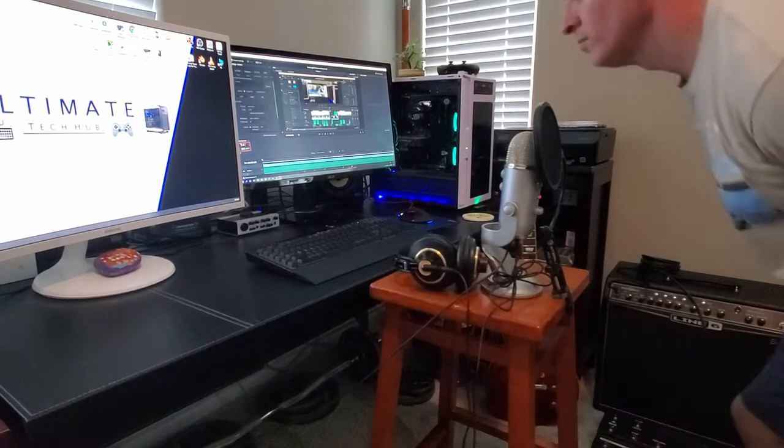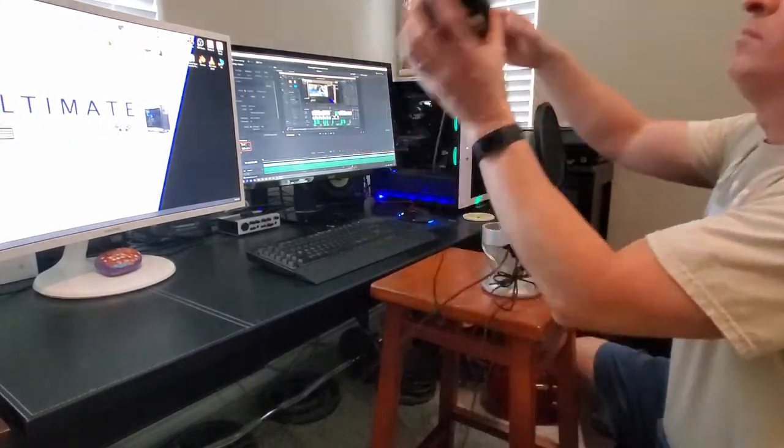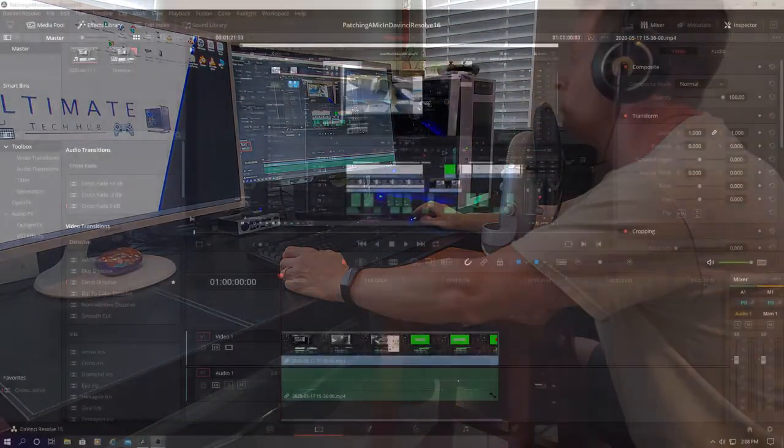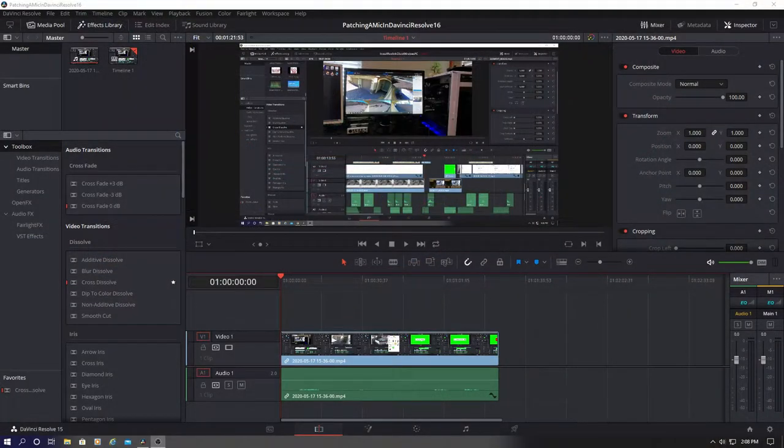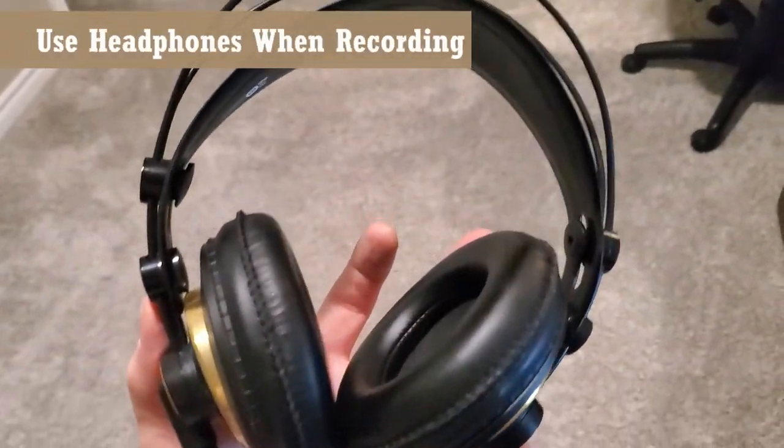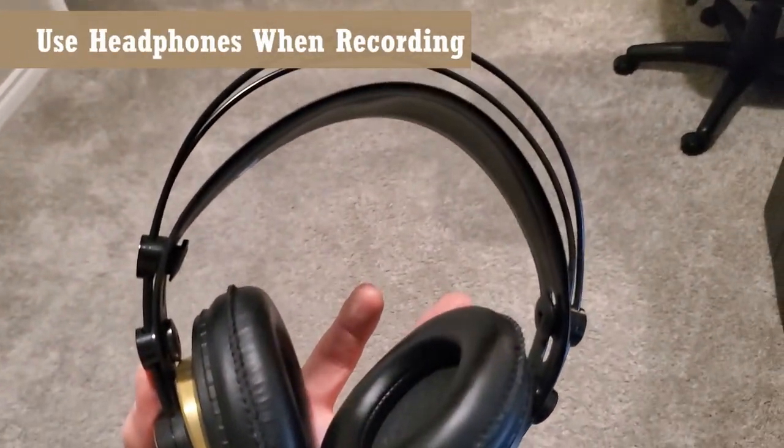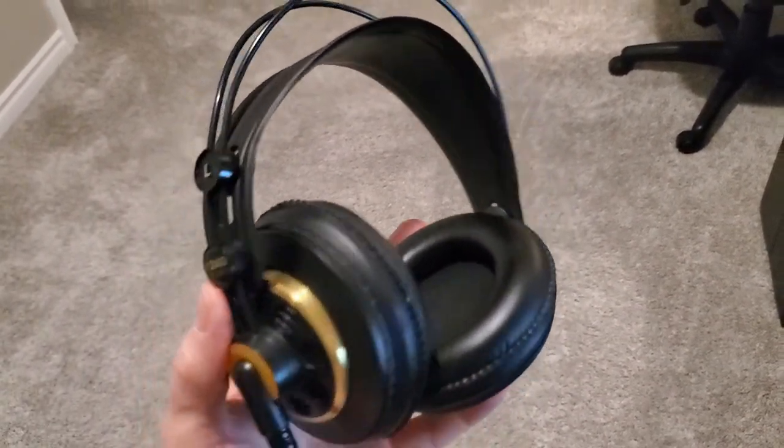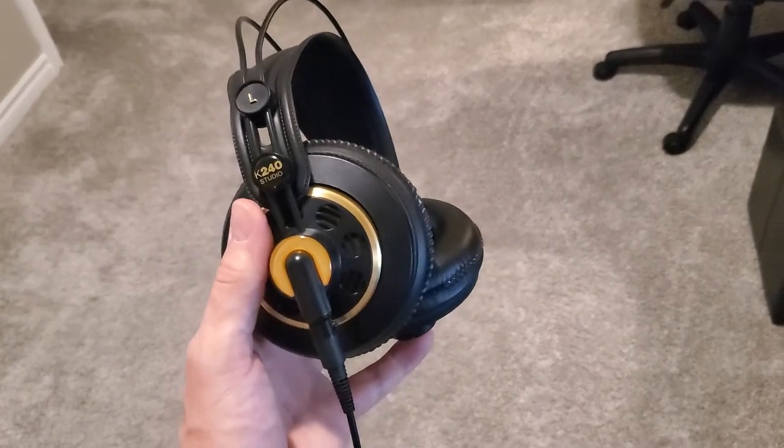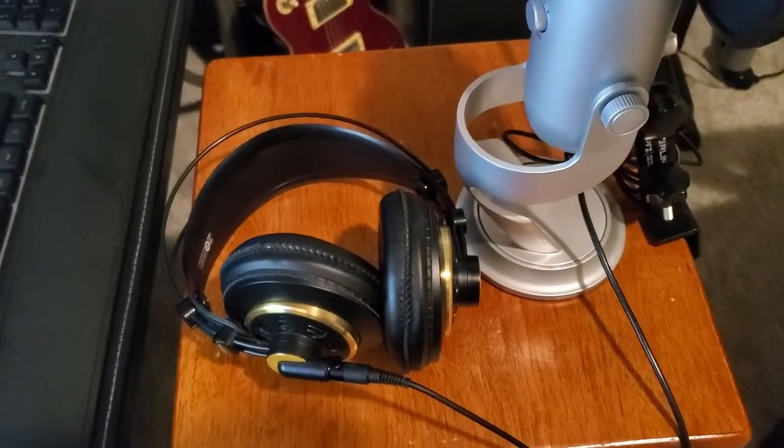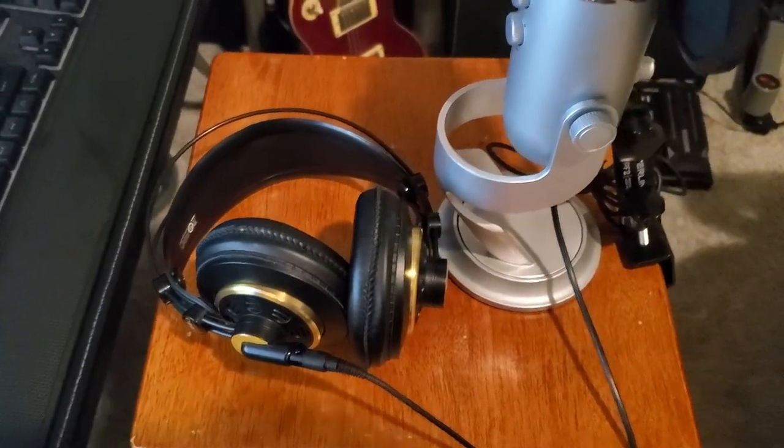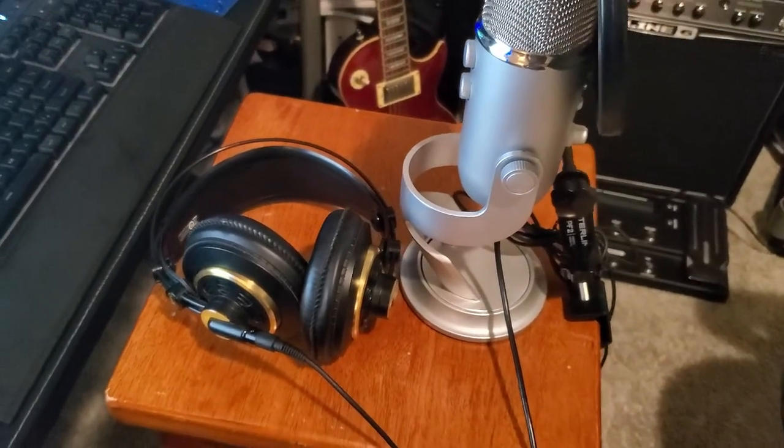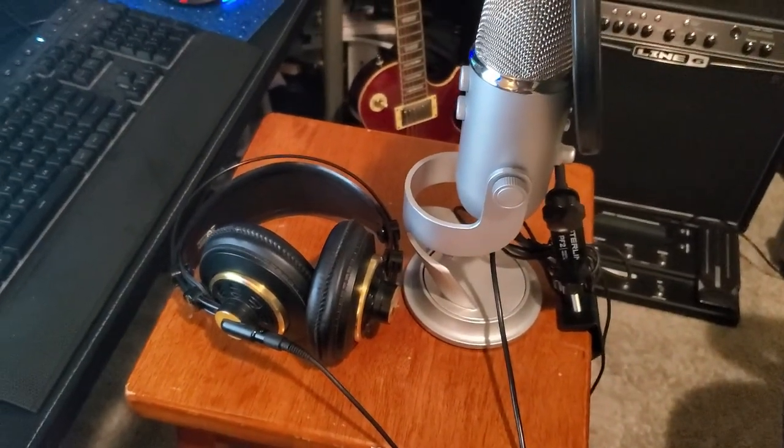Next thing is to launch DaVinci Resolve. You can start a new project or open an existing project. We're going to go ahead and open an existing project. And it's very important to use headphones when you're recording your audio. If you don't, you're going to get echo or bleed through through your speakers. And it will sound terrible.